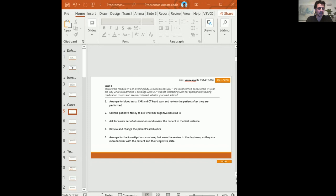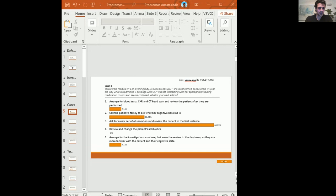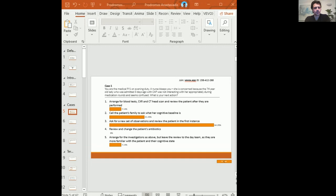Looking at the results: some of you would arrange blood tests and chest X-ray and CT head before reviewing. Some would call the patient's family to establish cognitive baseline. The majority would ask for a new set of observations and go to review the patient as soon as possible. None of you would change antibiotics blindly — that's good. We'll revisit these results towards the end.